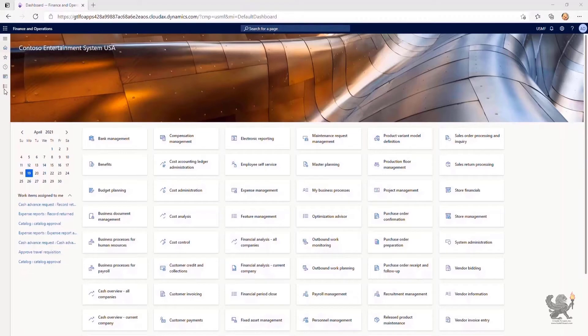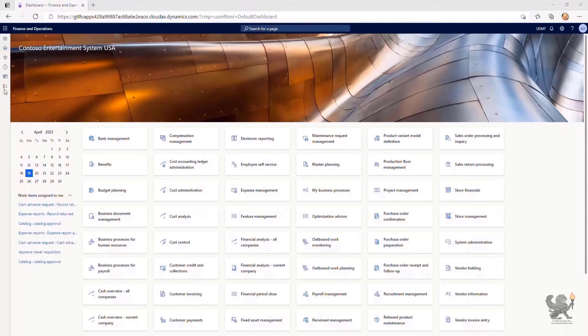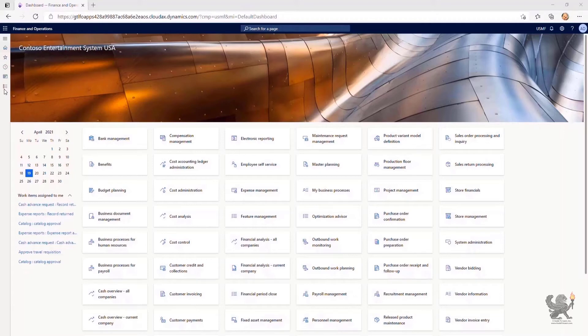In this demonstration, I show you how to configure email parameters and send email by using SMTP protocol from Dynamics 365 Finance and Operations app. I also briefly show you how to configure Microsoft Exchange Server configuration parameters for the synchronization with Dynamics 365 Finance and Operations app.